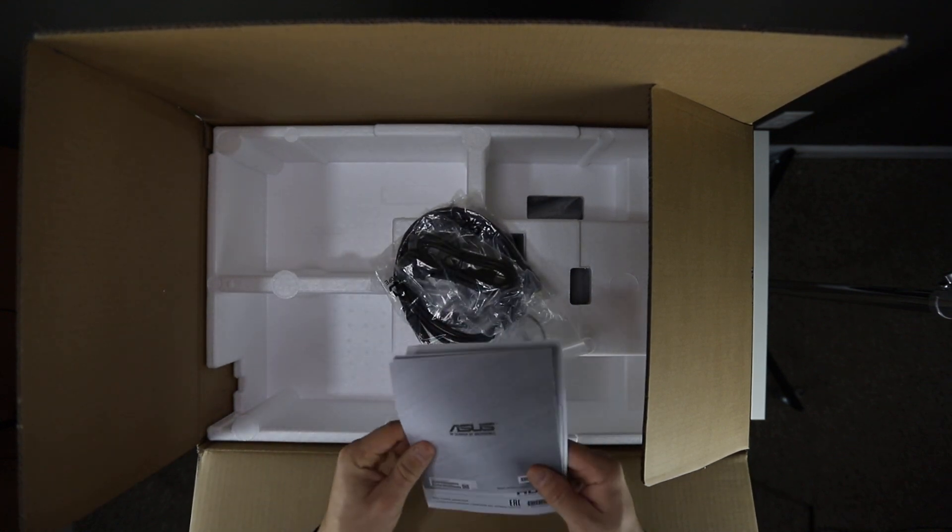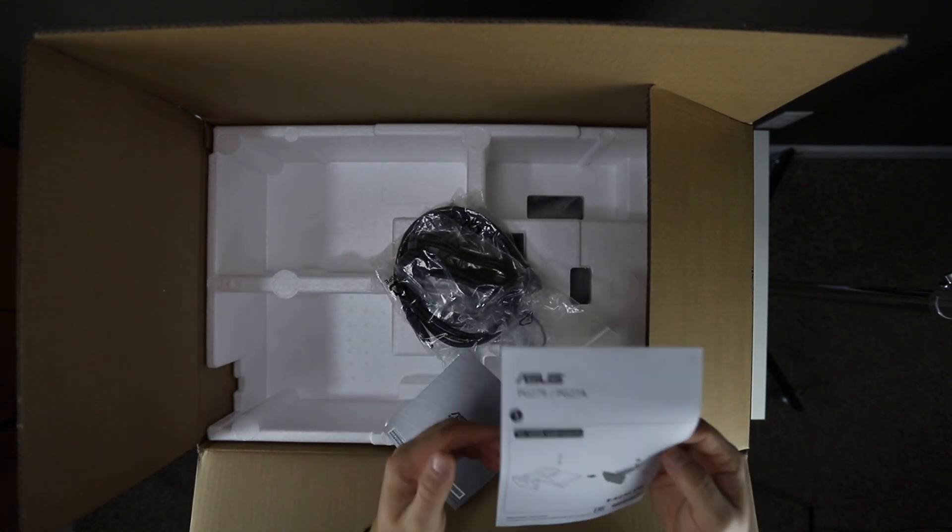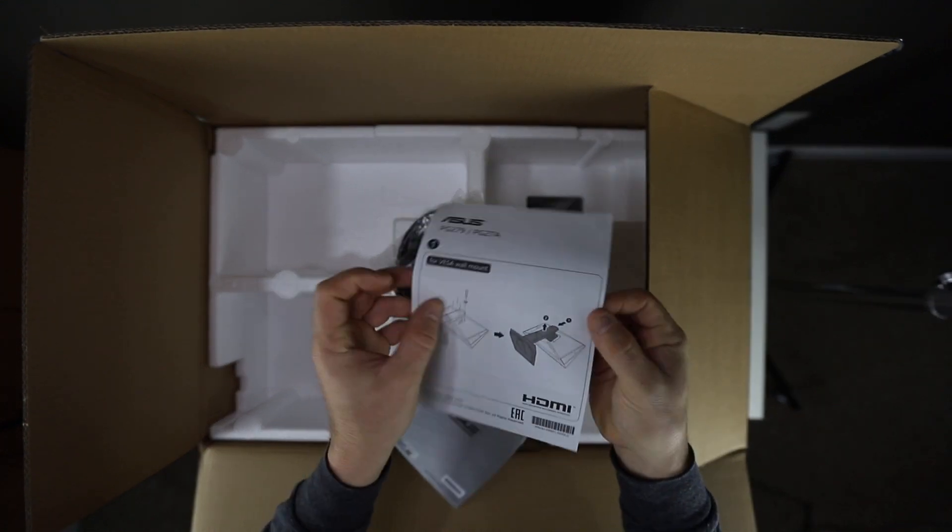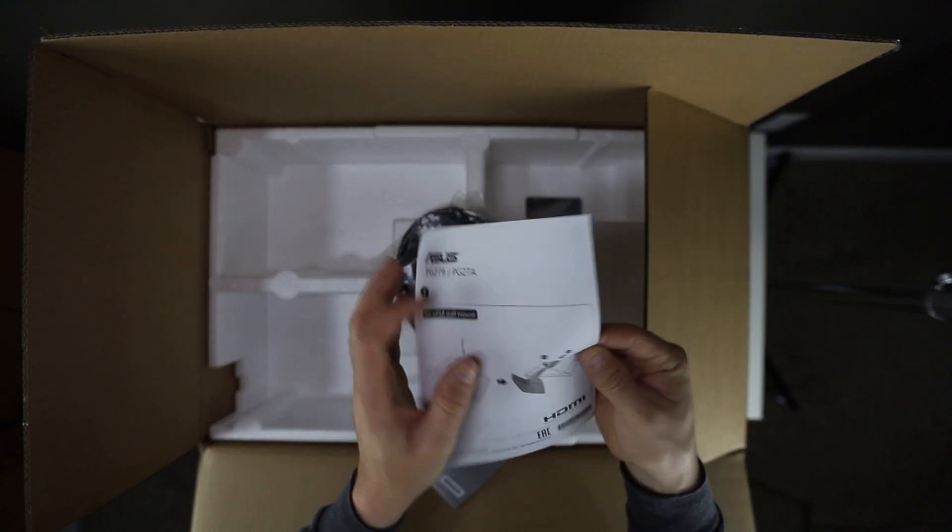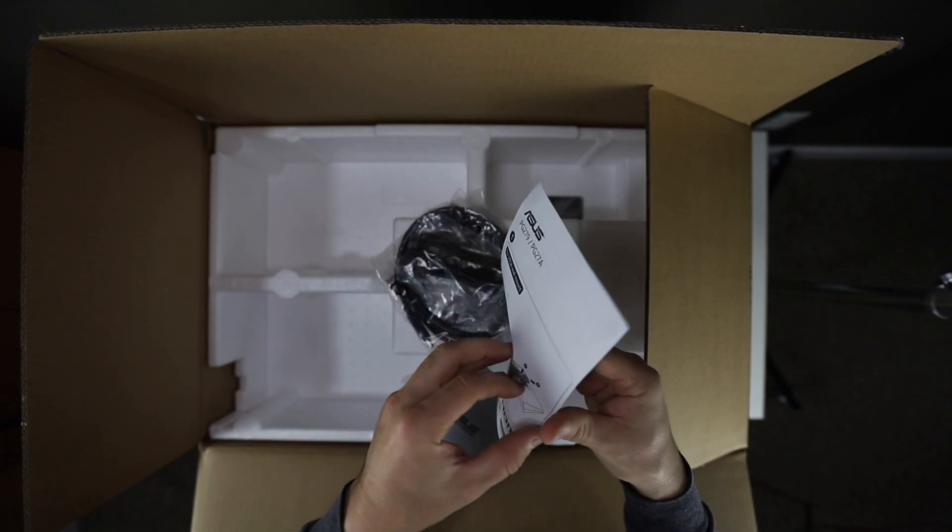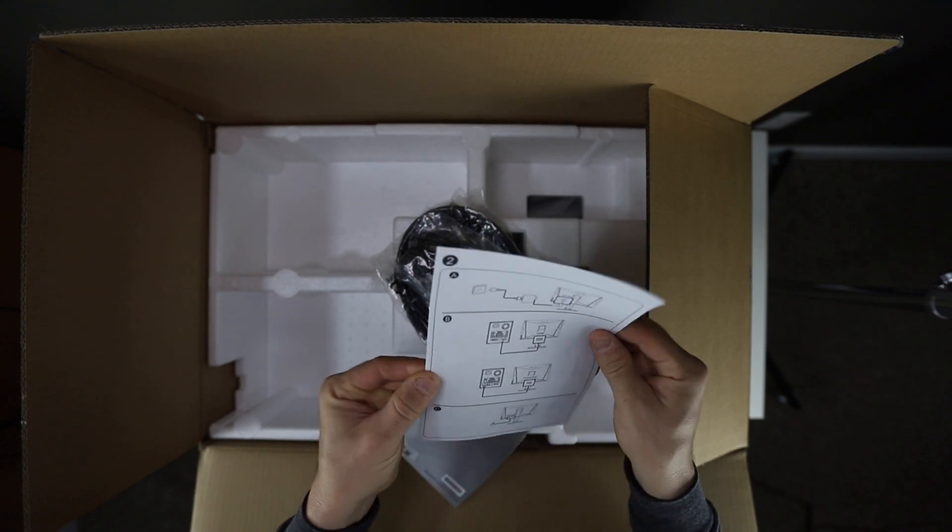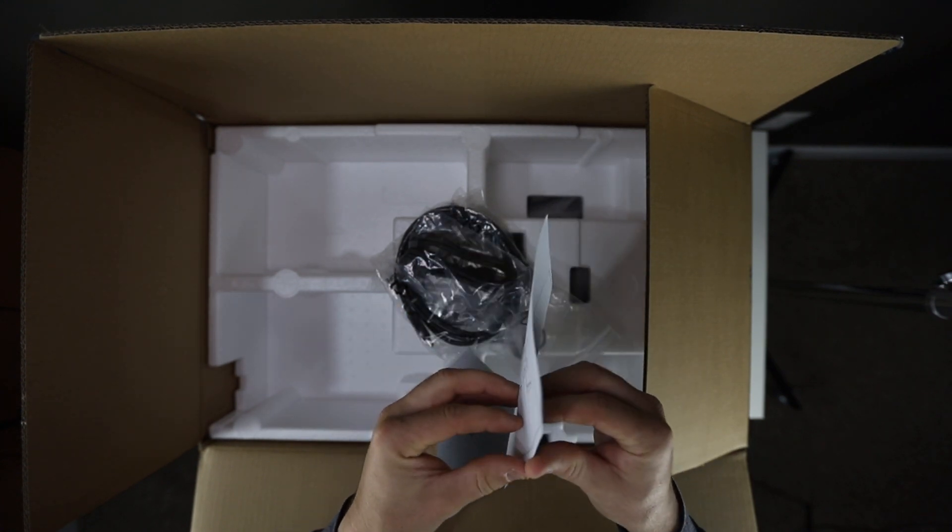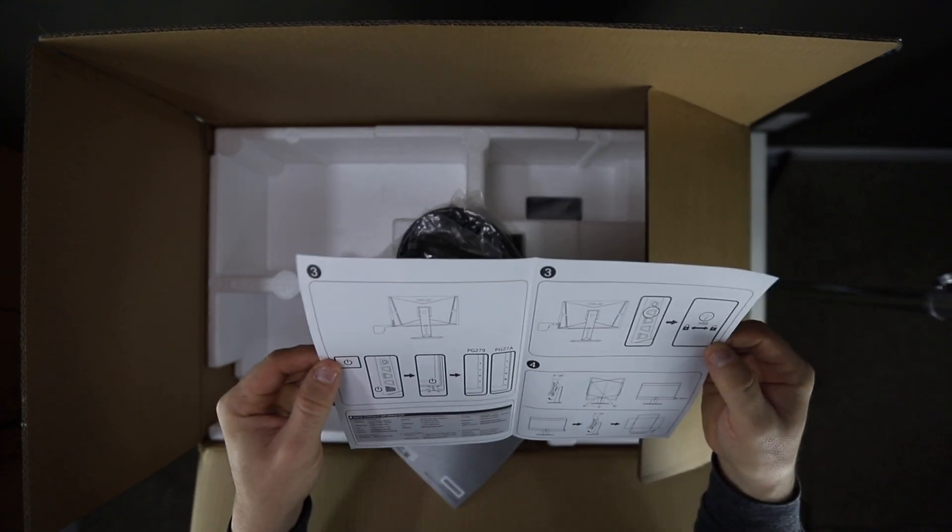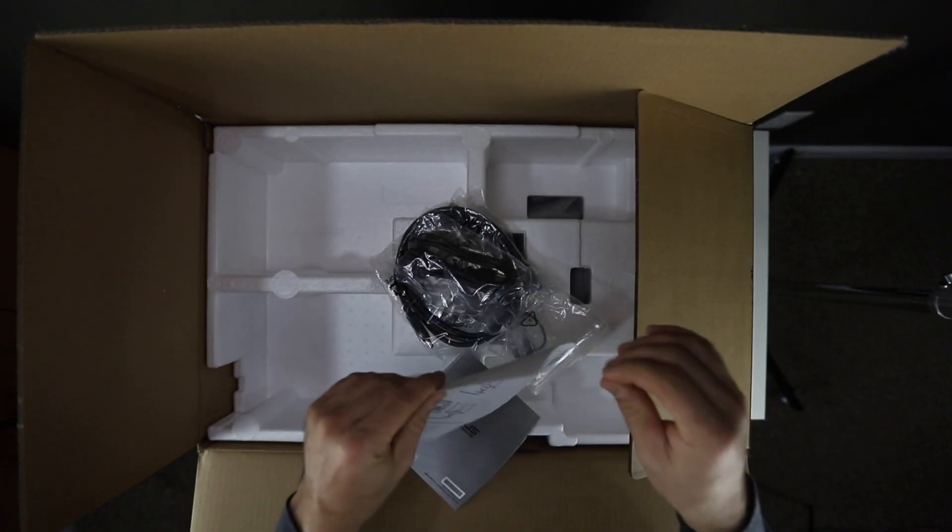So right here we got your user manual, probably your warranty guide. This is a little quick setup, shows you how to put it together, put the base on it. Probably pretty simple. I read online that there's no setup to it at all. It pretty much comes ready to go right out of the box. Just put your base on it.